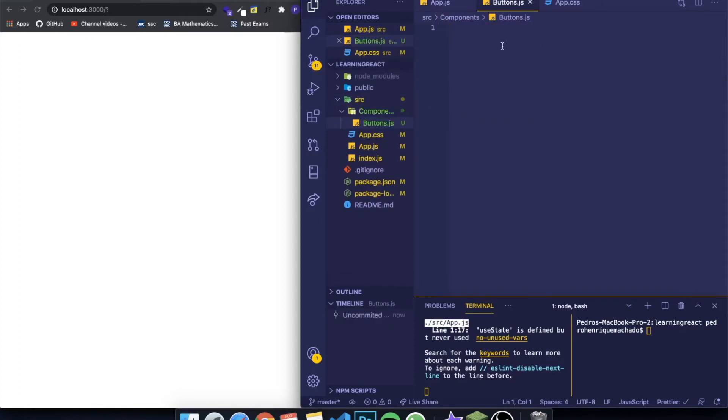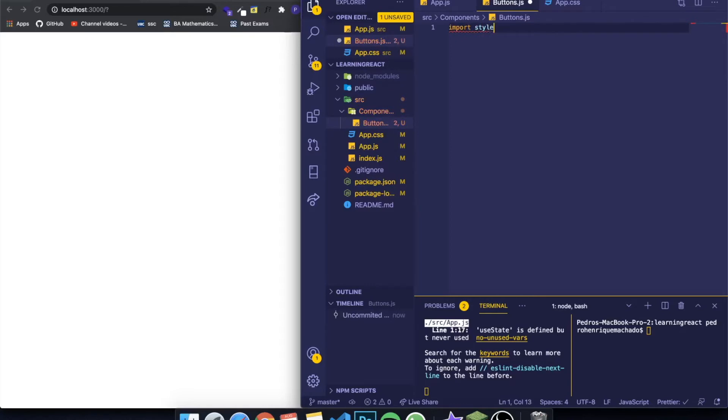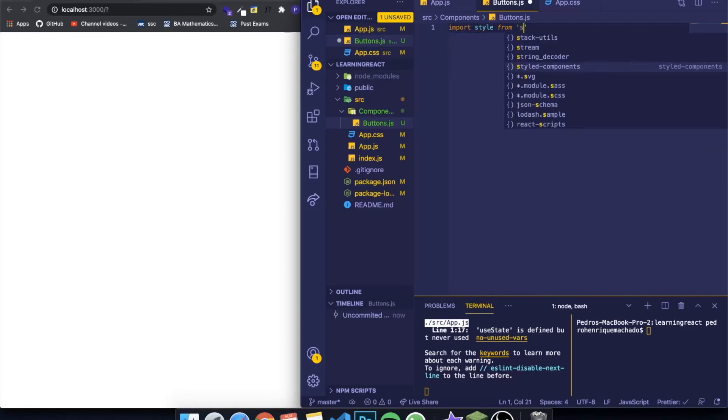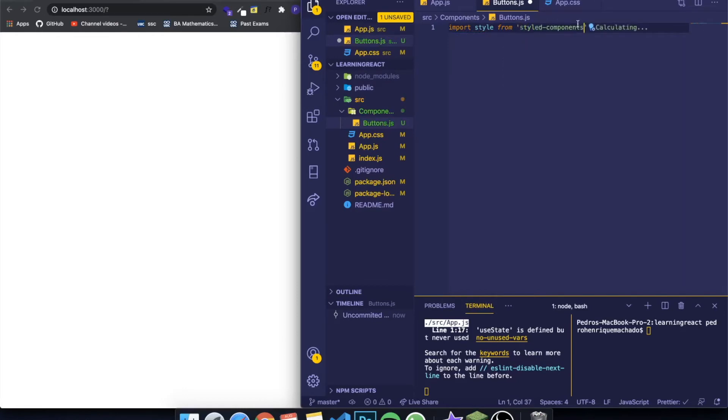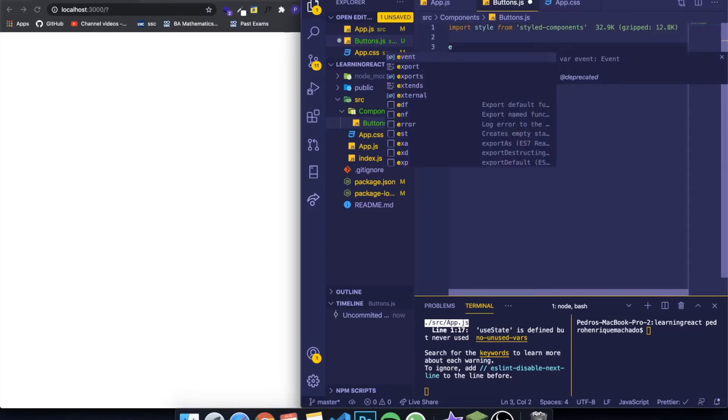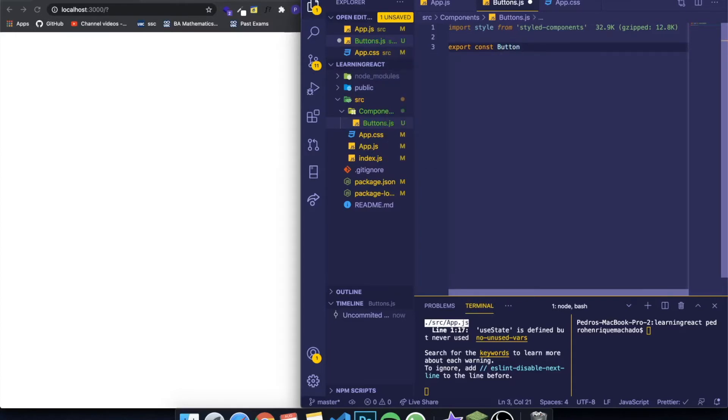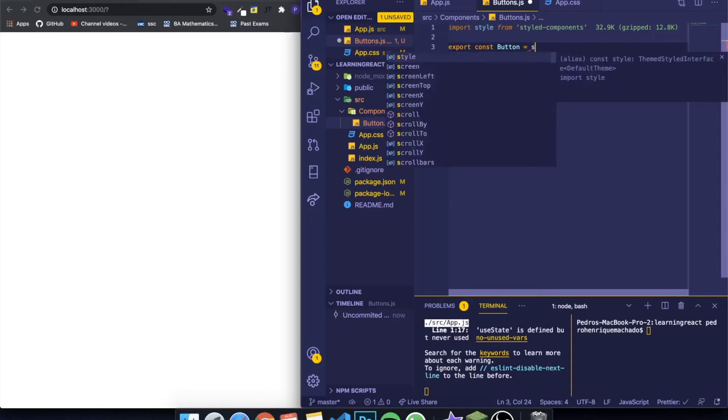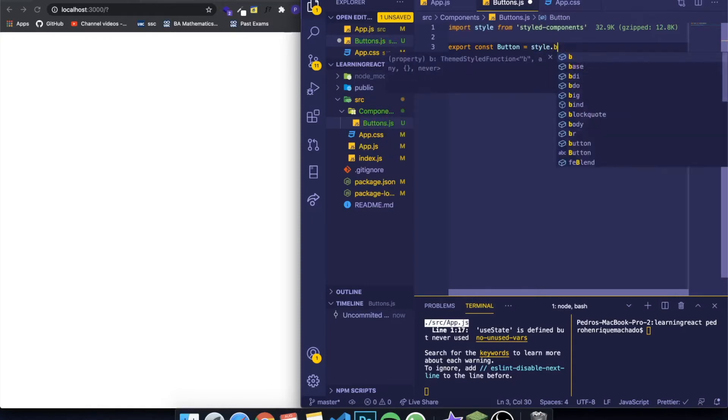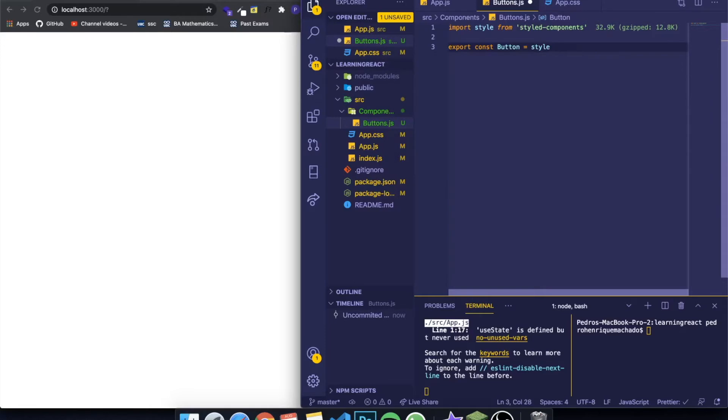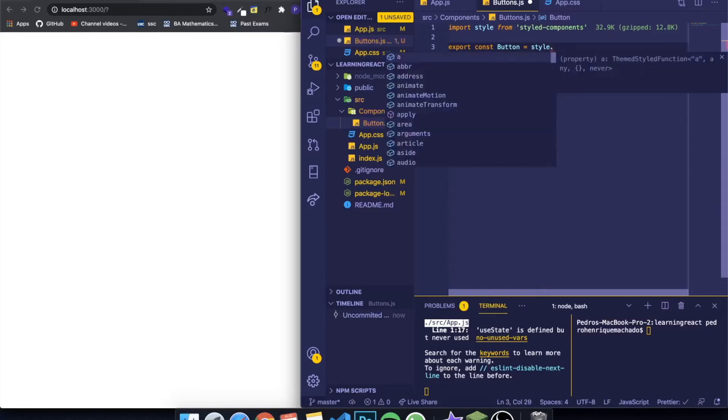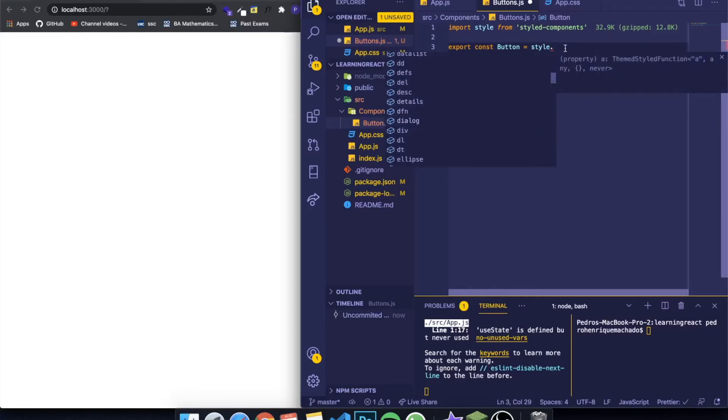Inside of here first we need to import the library. Import styled from styled-components. If we come down here and we want to create a button, for example, we can export. We give it a name, so button, and we make it equal to styled.button. As you can see, when we click styled dot, it appears a bunch of tags in HTML. This is where you define what HTML tag you want to create.